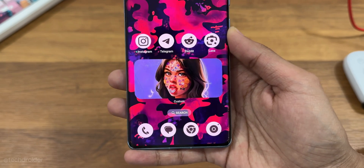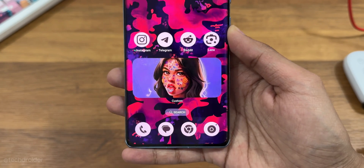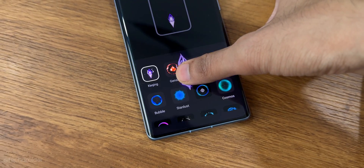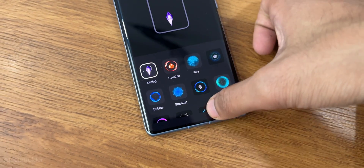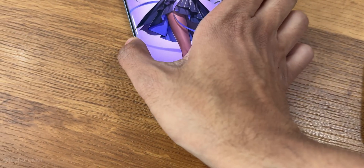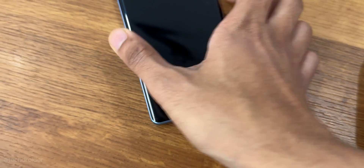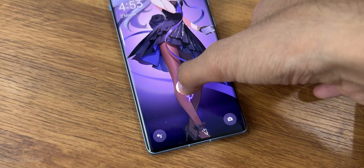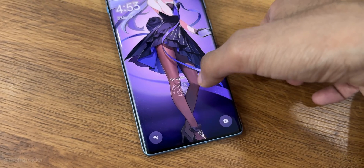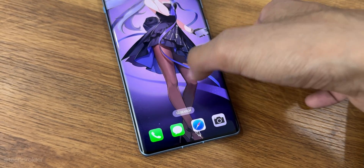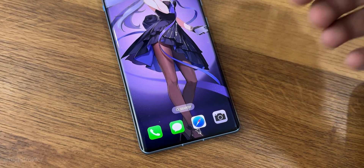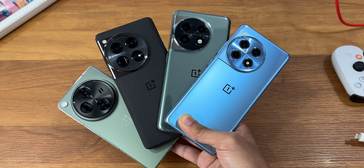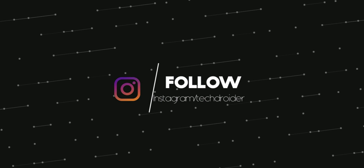Make sure to try out these exciting themes, fingerprint animations, AOD, and wallpapers on your OnePlus, Oppo, or Realme devices. Thanks for watching — make sure to like, share, subscribe, and I'll meet you guys in the next one. Peace out.